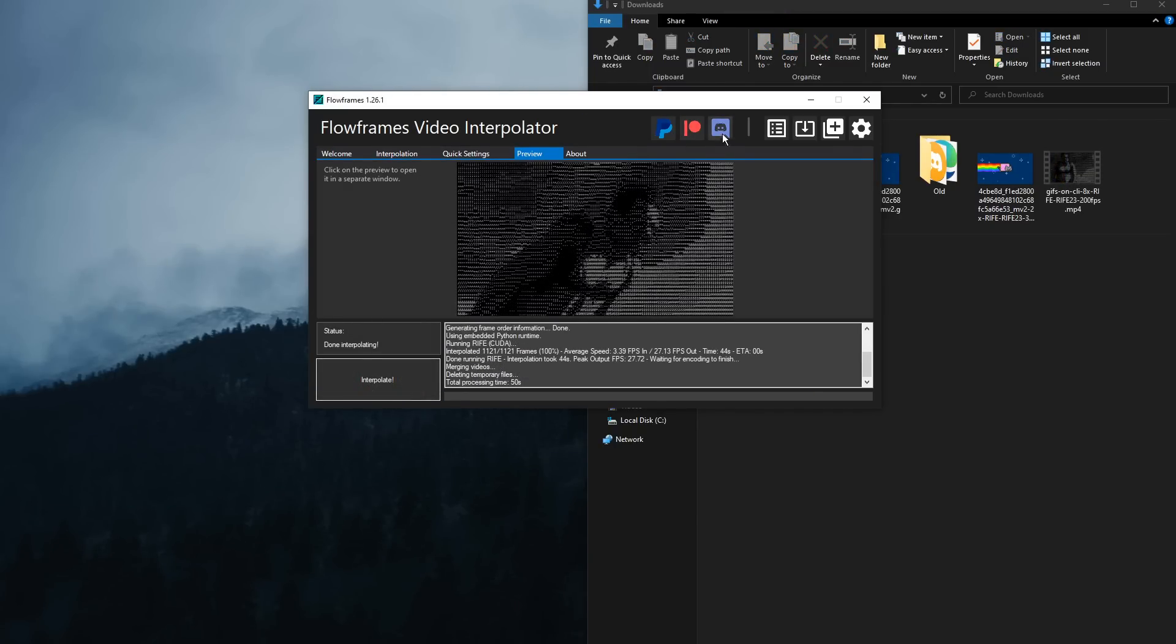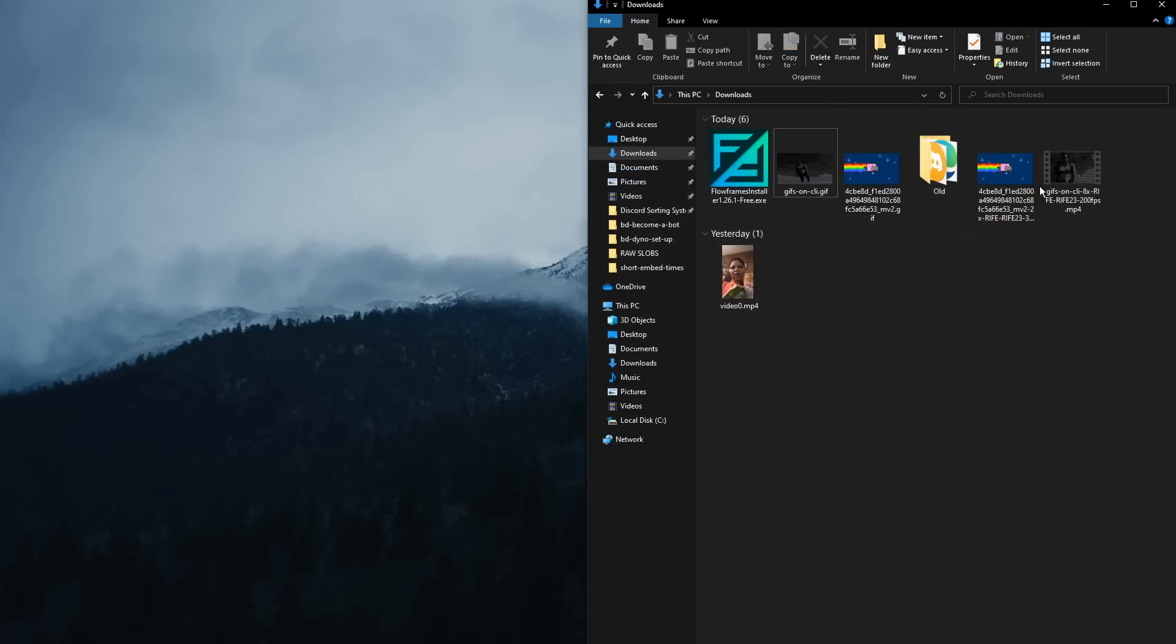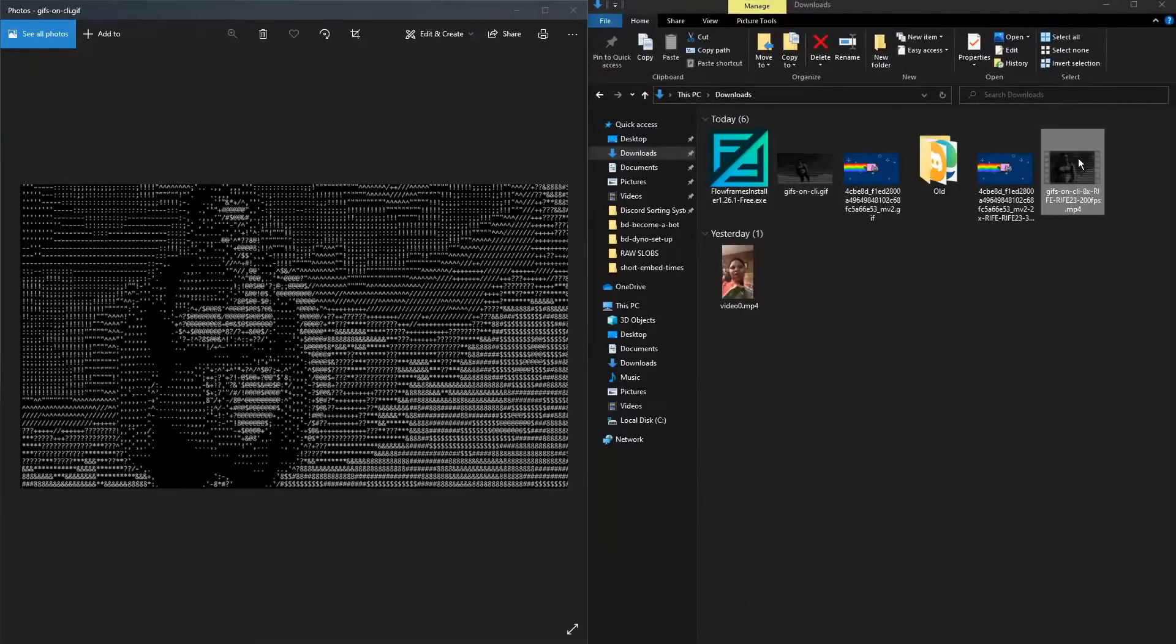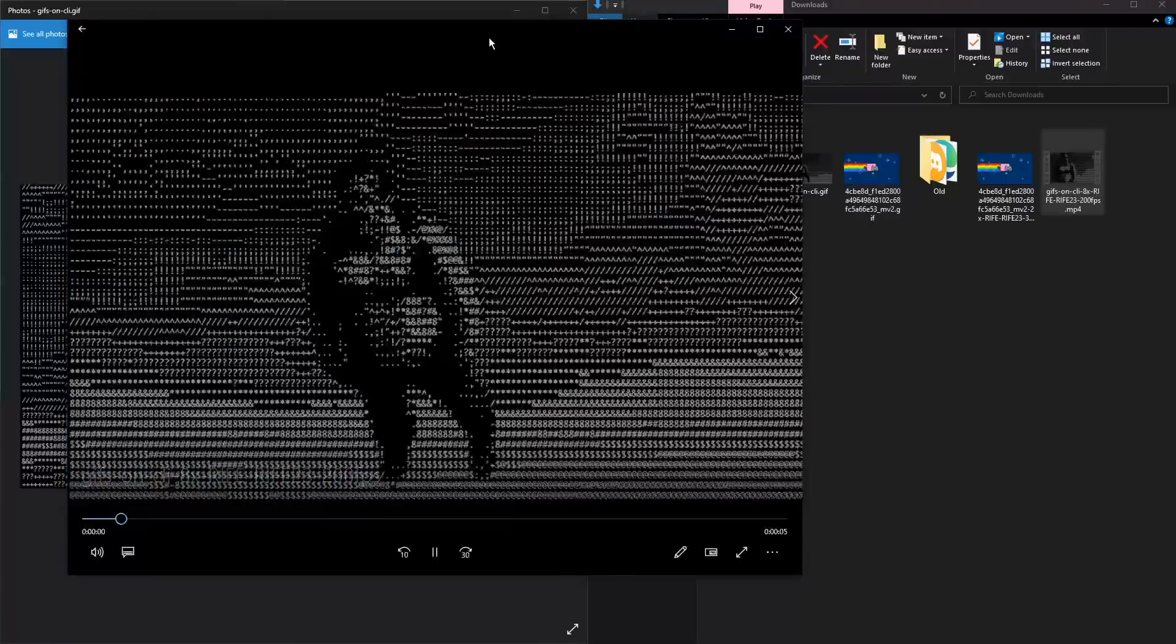So now that this bad boy video is done, if I open up the original GIF, you'll notice, very choppy, very choppy. Then I open up the Smooth GIF, and you can notice that there's a lot of weirdness going on.